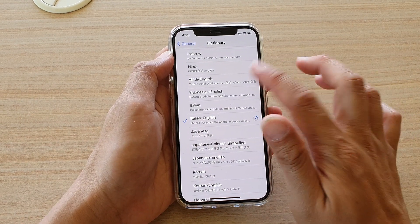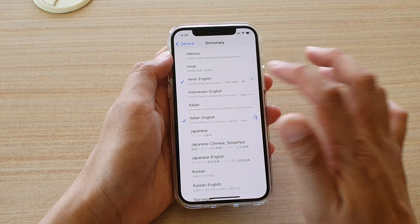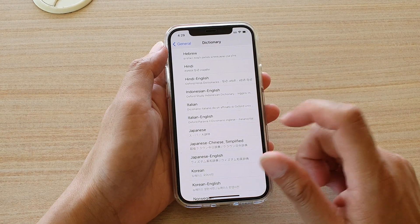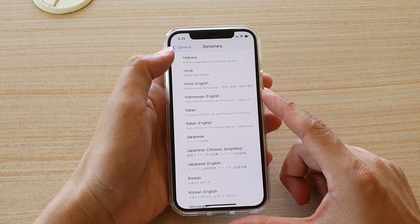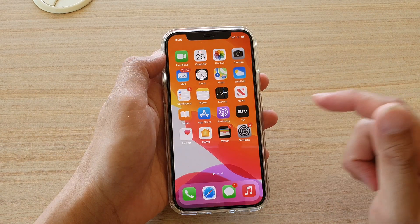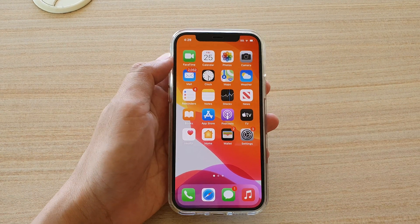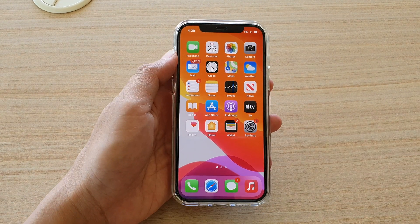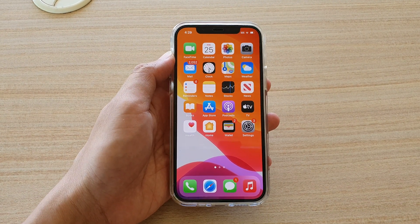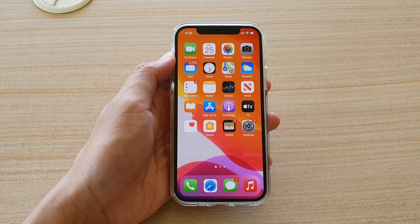And that's it. You can swipe up to go back to your home screen. Thank you for watching this video — please subscribe to my channel for more videos.